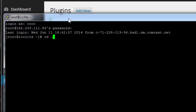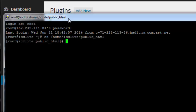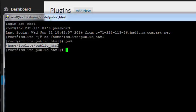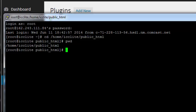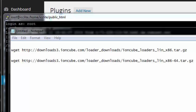The first thing you're going to do is change to the directory of your website. For me that's going to be cd home icc lite public html. So now we're located at home icc lite public html, or it should be home your domain public html or whatever you've got on your server.